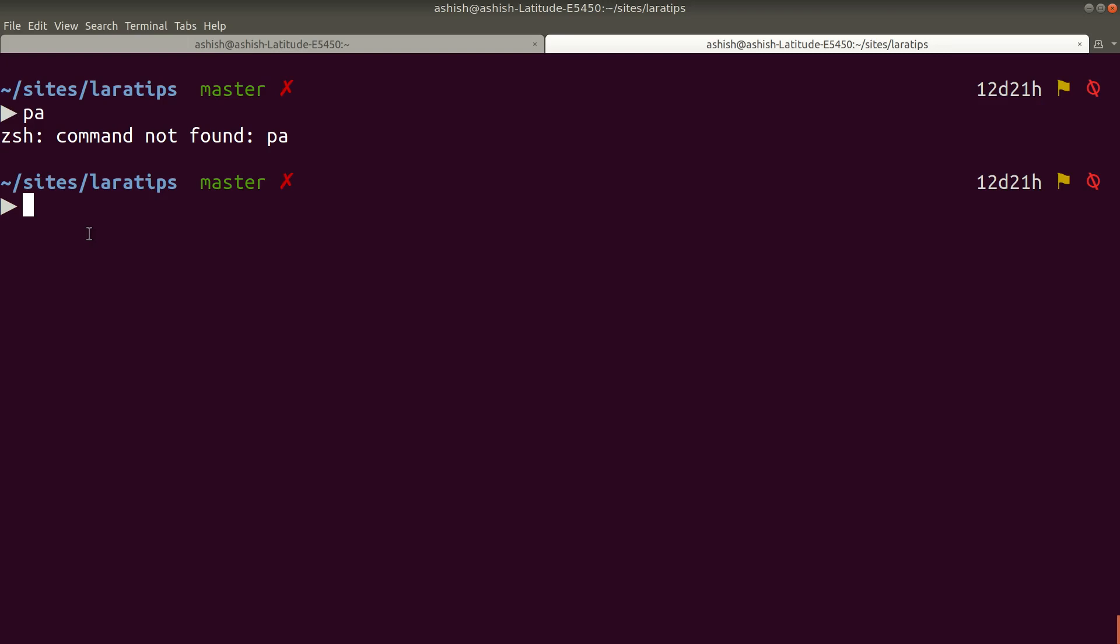You can just import that alias file in the zshrc configuration file, then it will work the same way. You don't have to copy and paste all the aliases. Now currently it's not working because whenever we do any changes in the .bashrc file, we need to reopen the terminal.